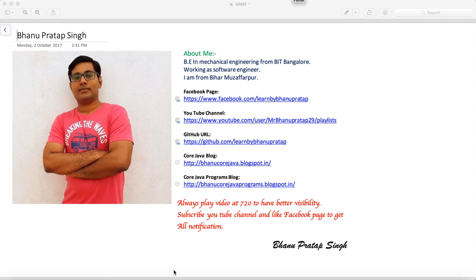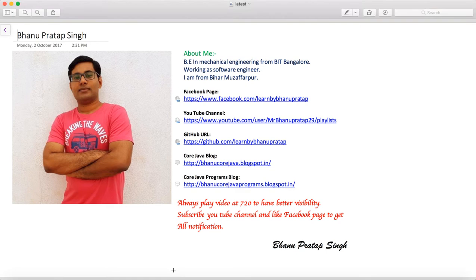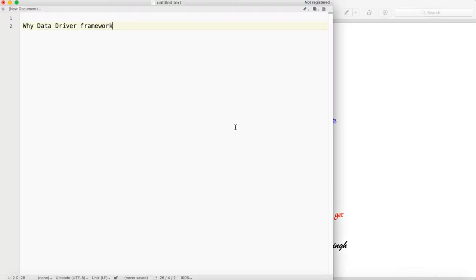Today I am going to start the data driven framework. I will talk about what access methods we need to know and what type of applications we should go for with data driven framework. When we start a framework for a company project, we should know why we are going to use that particular framework. The framework should be based on the complexity and type of applications, not on what you know.